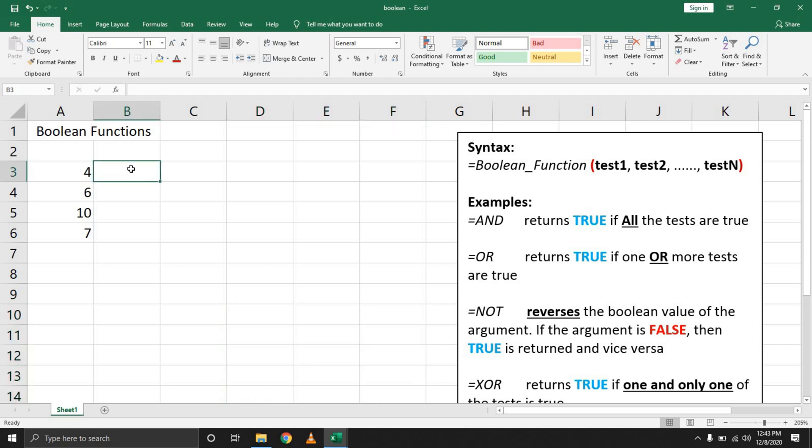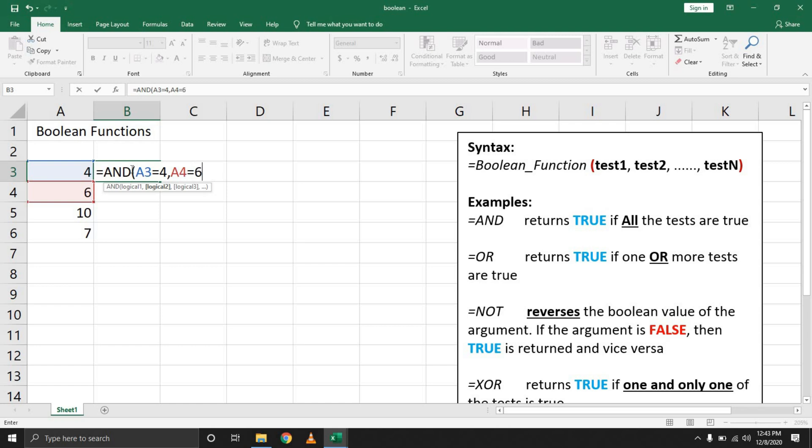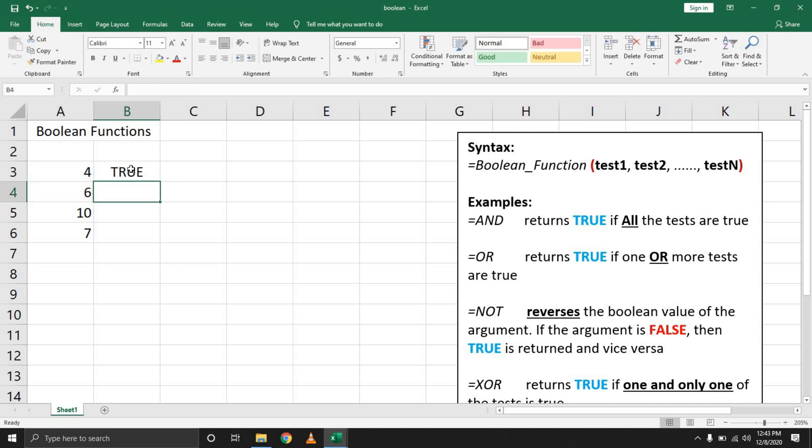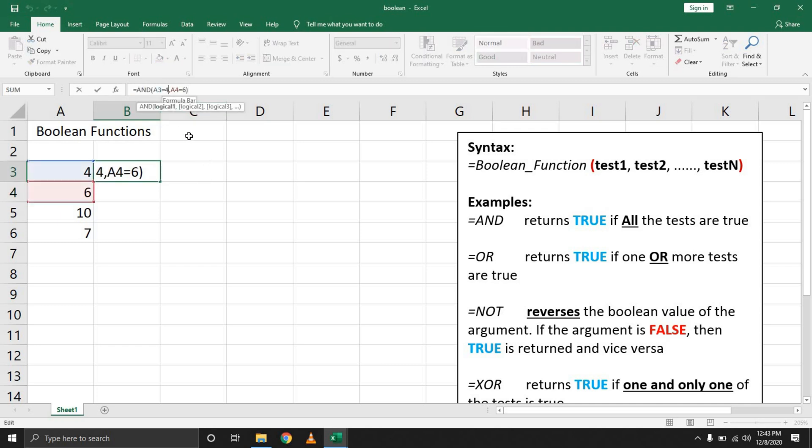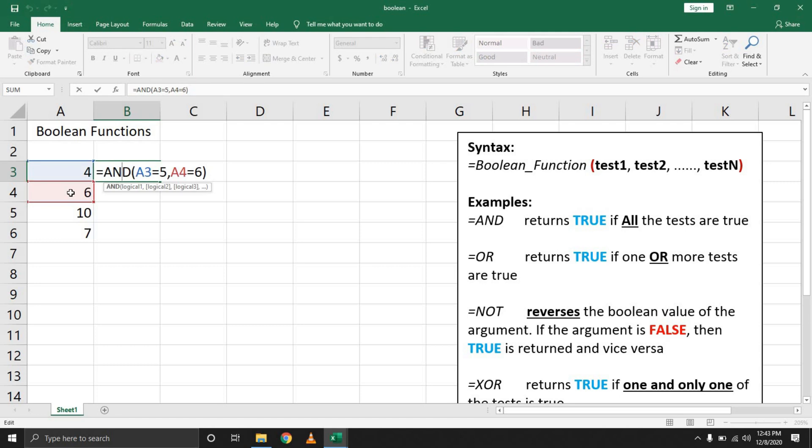The first function we can do is the AND gate. Let's check that this equals four and check that this equals six. In this scenario, ideally it will return true because both values are exactly what we're looking for. If I click on the same formula and change one of them to something different, it will return false despite the fact that this value at A4 is six.